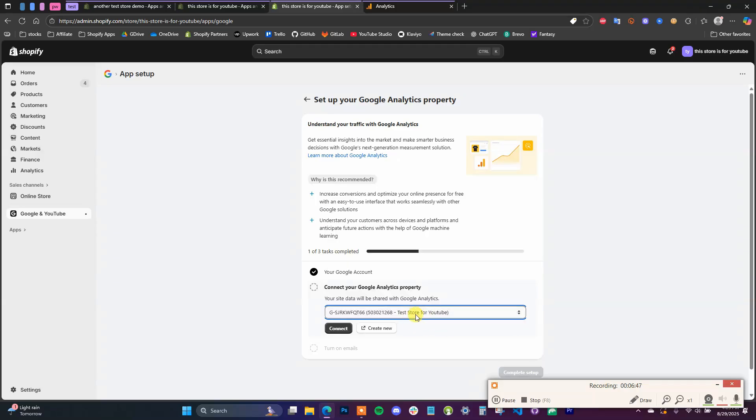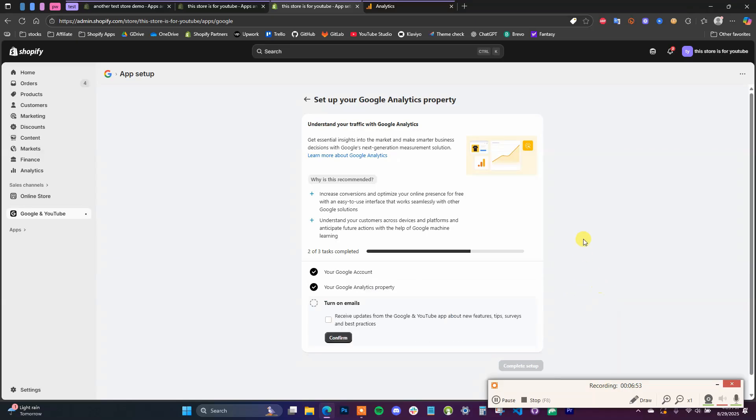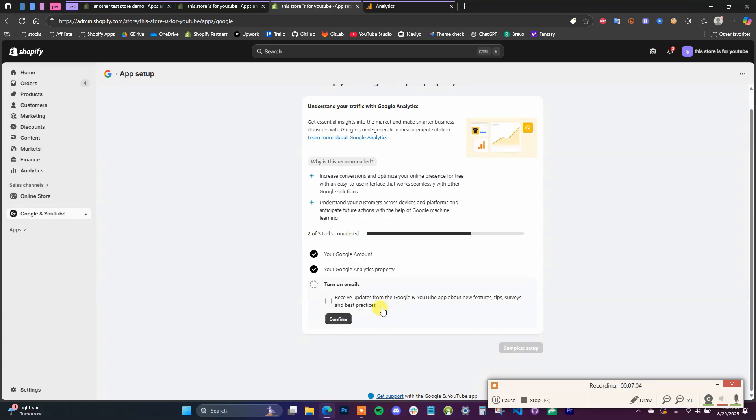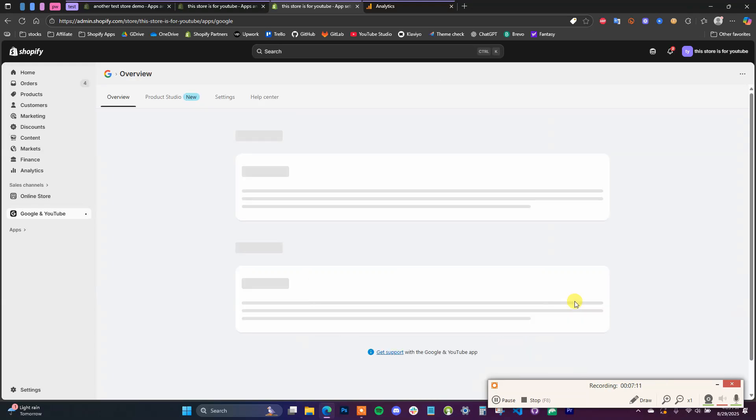And then we're going to select the one we just created from the drop down. So we're going to select Test Store for YouTube, which is the account we just created, click on Connect. And then you can choose whether or not you want to receive email updates from the Google and YouTube app. So that's going to be personal preference. I'm just going to click Confirm and then click Complete Setup.